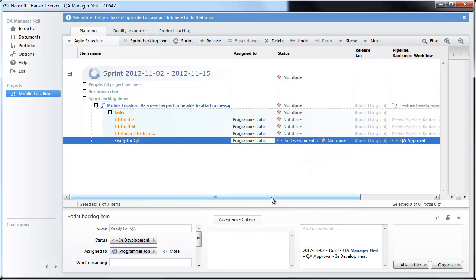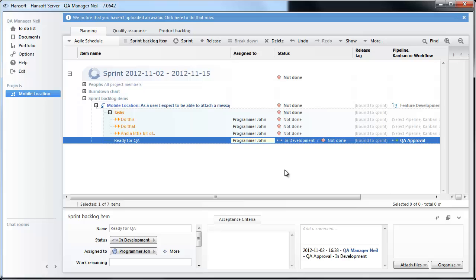It means that our programmer has to say well I am done. It means that all of the tasks and everything that we discussed in the sprint planning is now done and we can test this feature. As you can see here it is in development right now and not done.